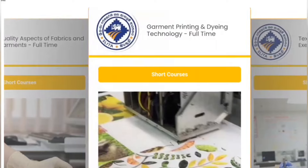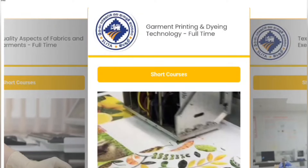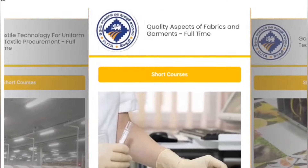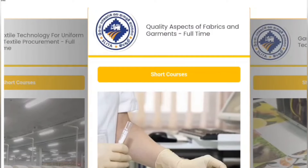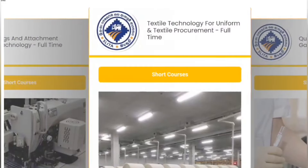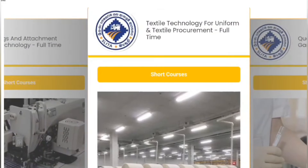You can use a short course for print. You can use a short course for fabric, quality, and textile technology.